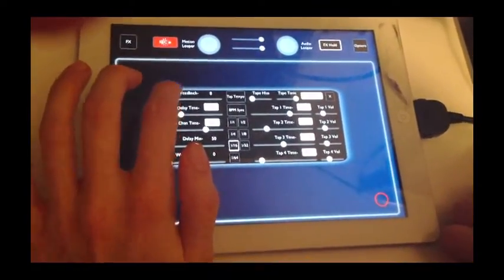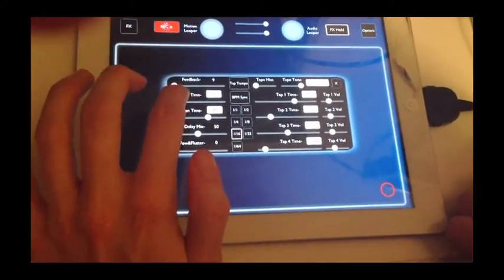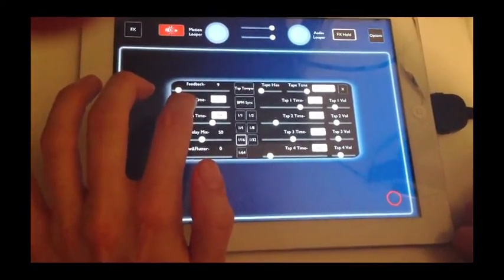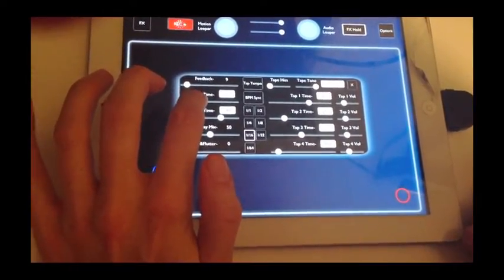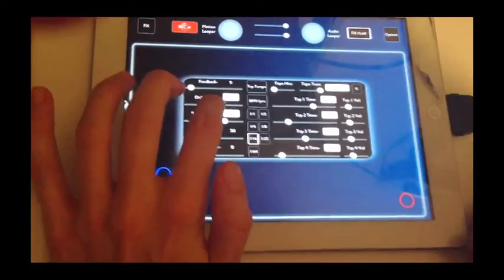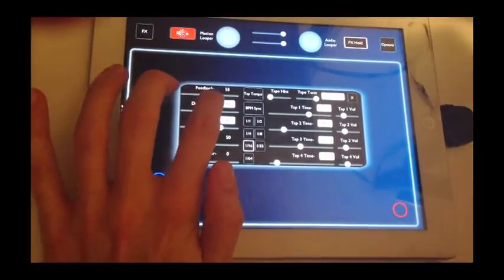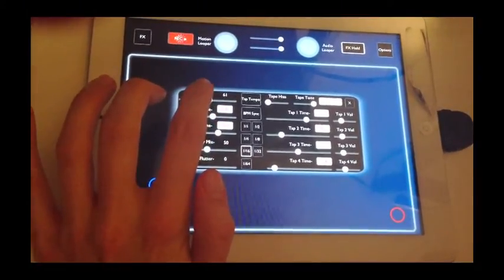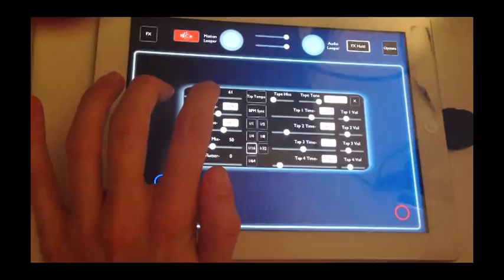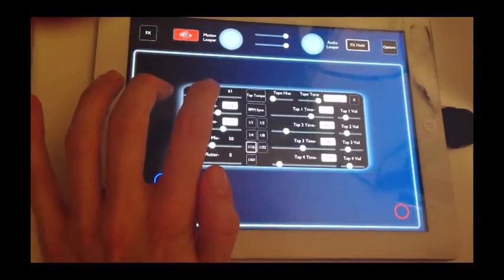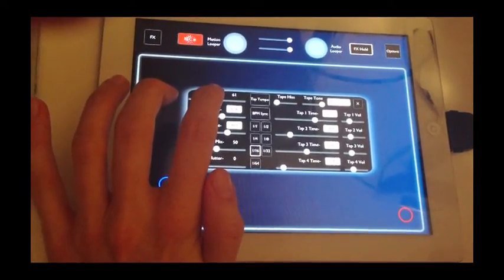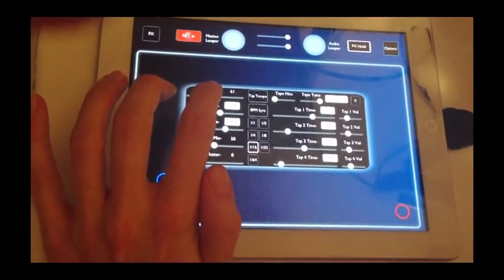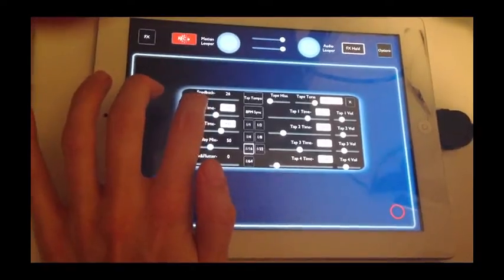Now what's important to note is that when I change the master delay time, it's going to keep that rhythmic pattern.